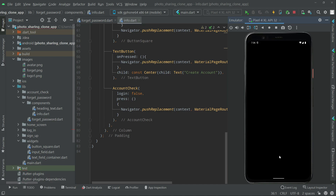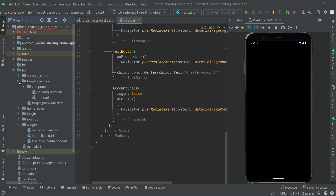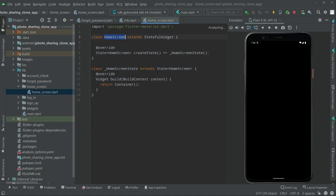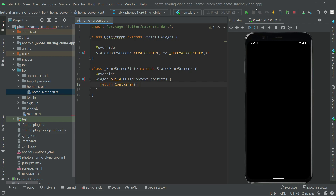The home screen is totally empty. Let me close the folder for the images and the forget password file. Now we'll go to the home screen dart file — as you can see there is nothing, just an empty container. That's why there is a black screen on home. In the next video we will start working on the home screen.